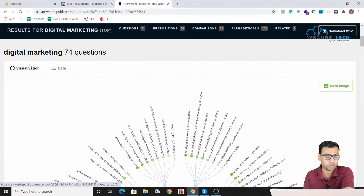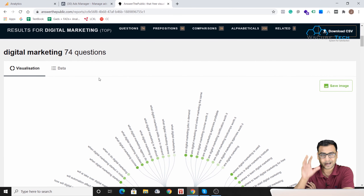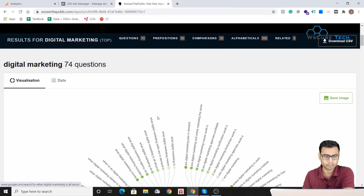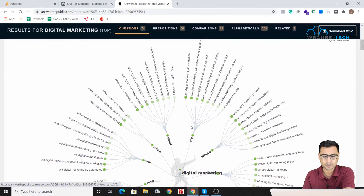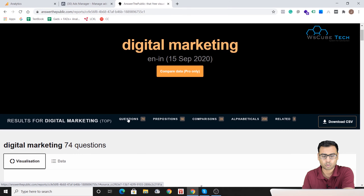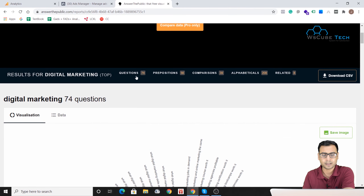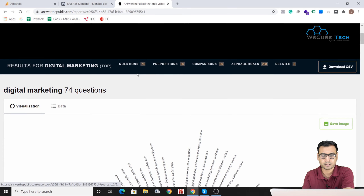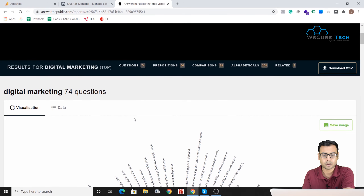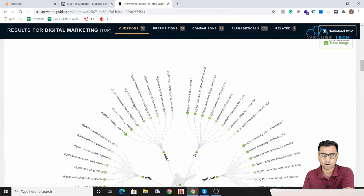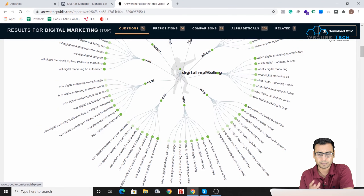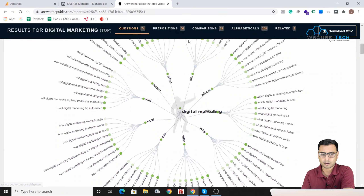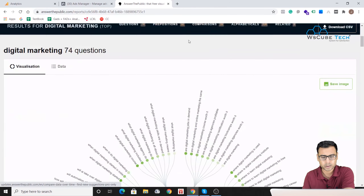There are two modes through which you can access the analyzed data. The first is visualization, which is my favorite, and the other is data. Let's begin with visualization. You can navigate to any section by clicking on it — questions, prepositions, comparisons, alphabetical, or related.